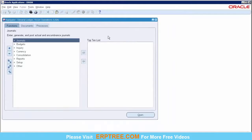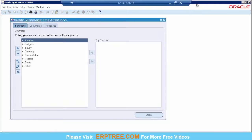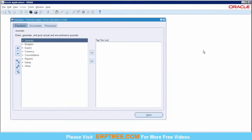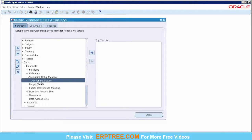The navigation to go to the primary ledger is: Setup > Financials > Accounting Setup Manager > Accounting Setups. Before proceeding, we'll verify whether Allow Dynamic Inserts is enabled at our chart of accounts structure level.